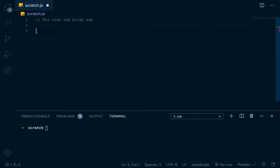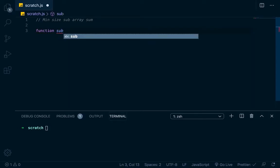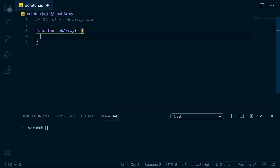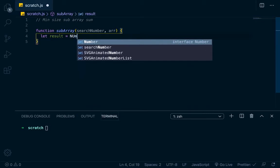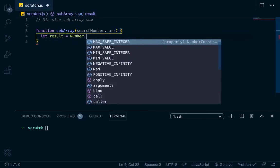So it's not super hard to understand conceptually, but the implementation could be a little bit tricky. So let's just start off, and as I go I'll explain it. We'll call this function 'subarray', and this function is going to take in a search number and an array. The first thing we want to do is set result to basically the largest number that we can, because we're going to assign it to the smallest subarray length we can find. The smaller the length is the comparator we're going to have.